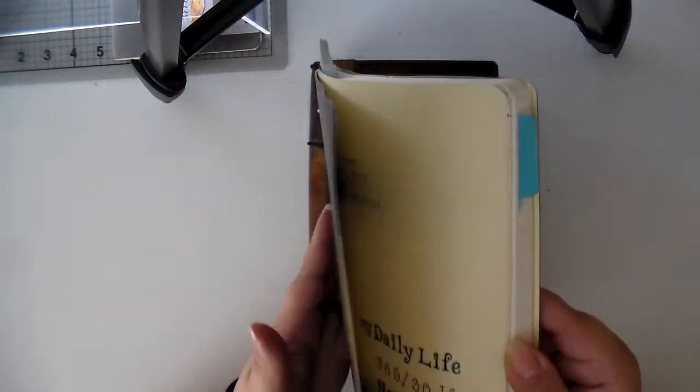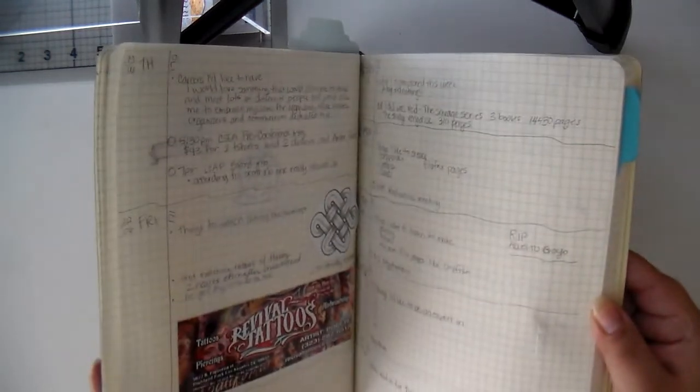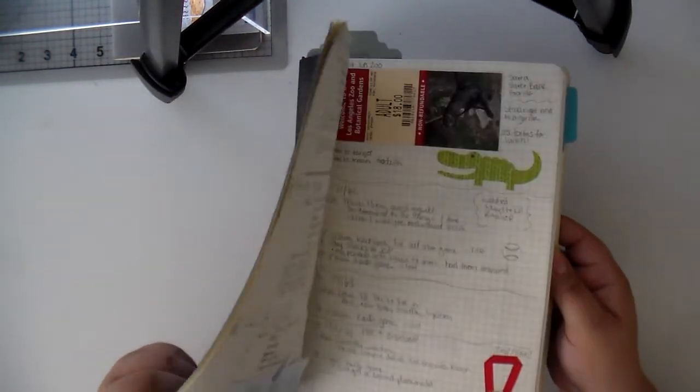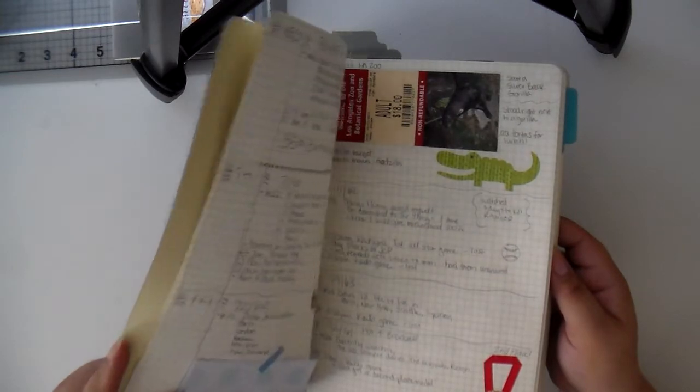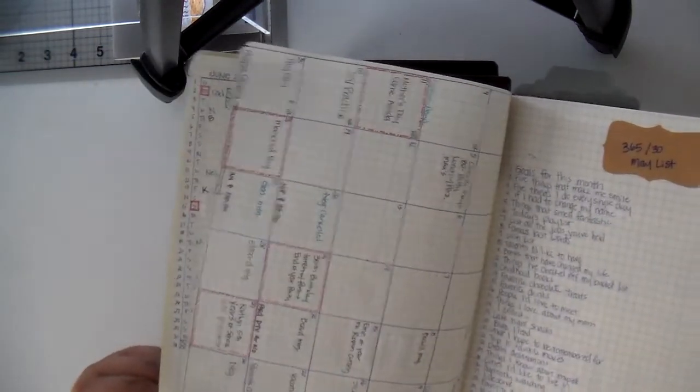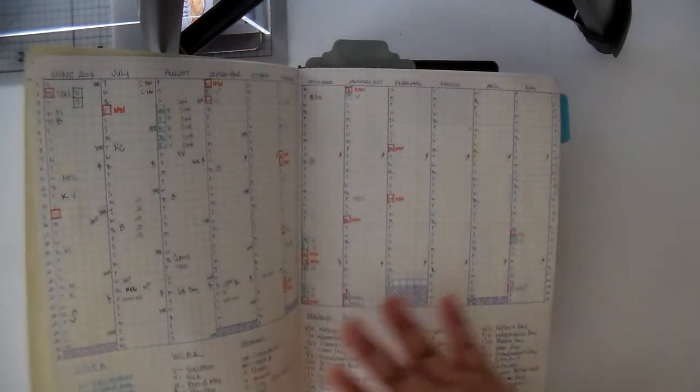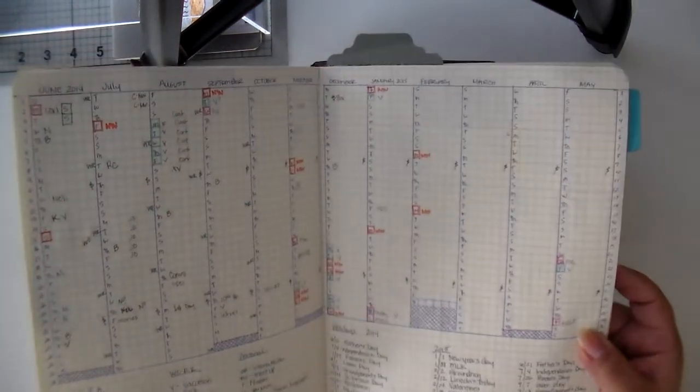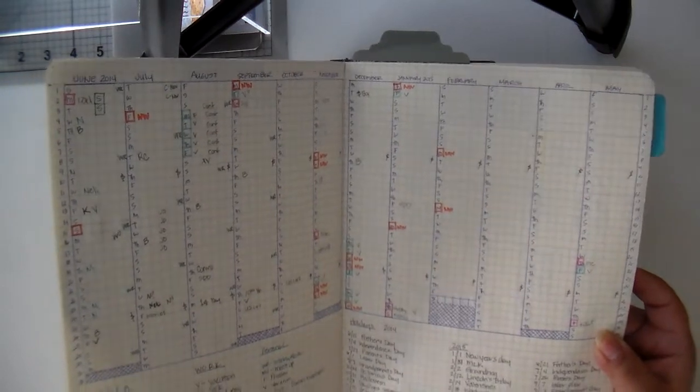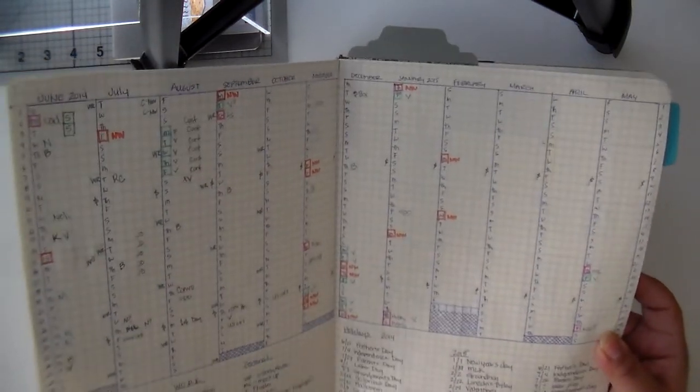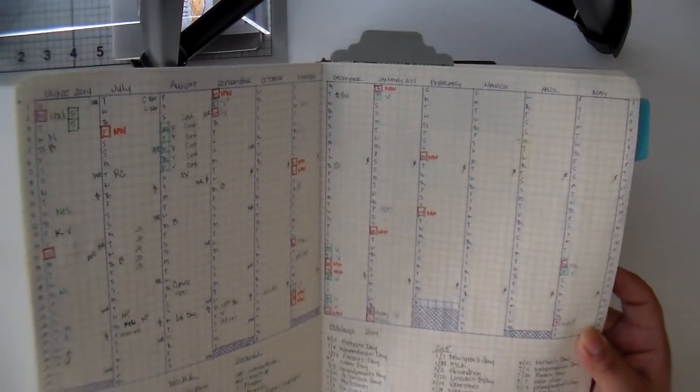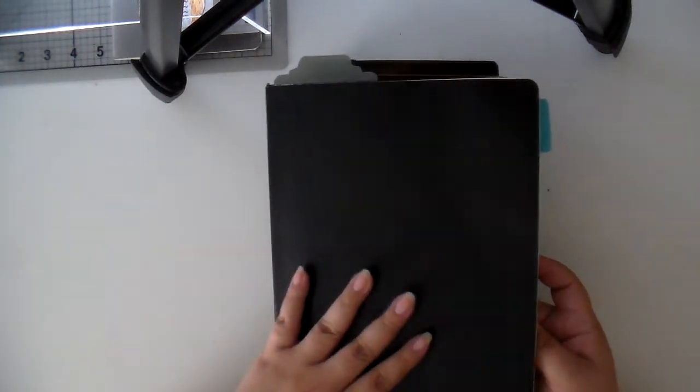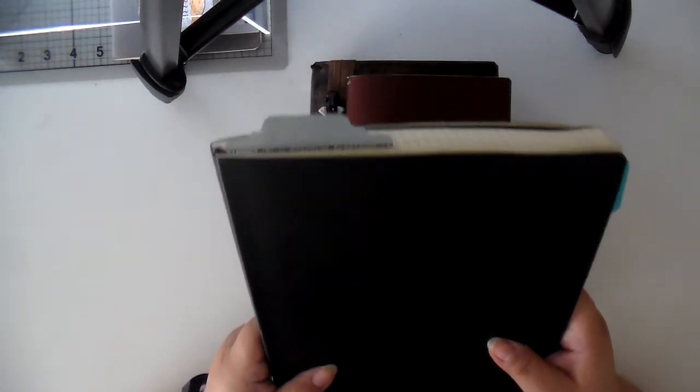I was using it as a bullet journal slash hybrid, so you can see kind of what I have in here. And there's the monthly, and I did have forward planning. I'm sure you've seen this on Instagram or on Pinterest or even here on my YouTube channel. And this was working great. I really did love this system, and I still truly do love this system.